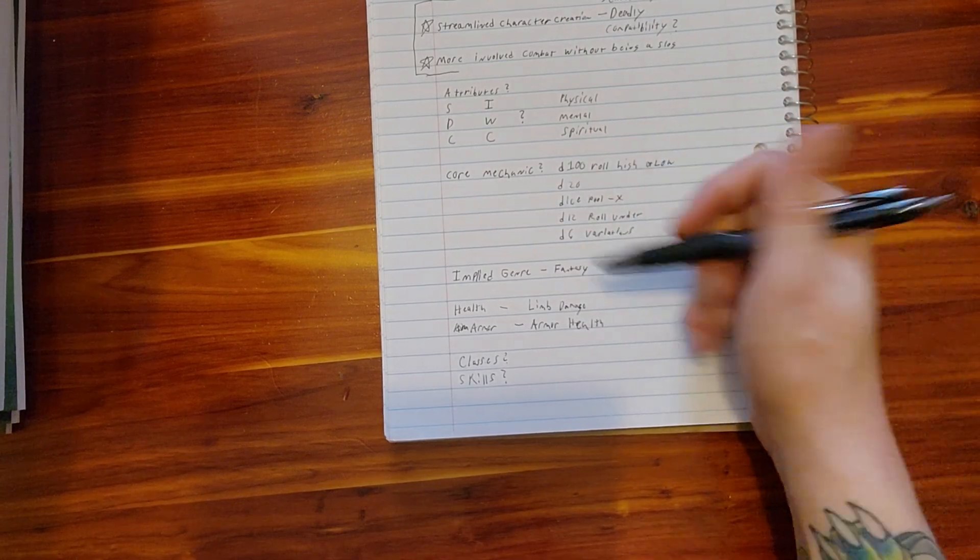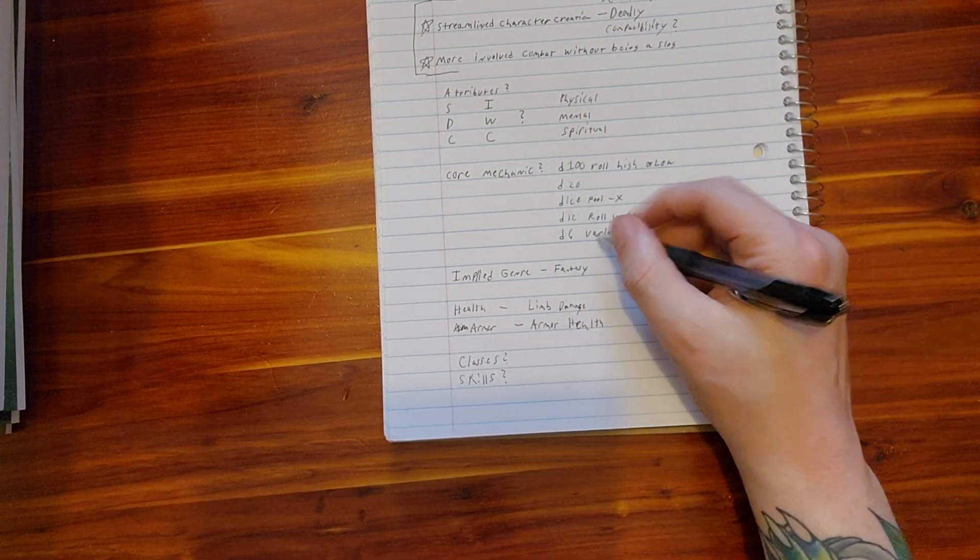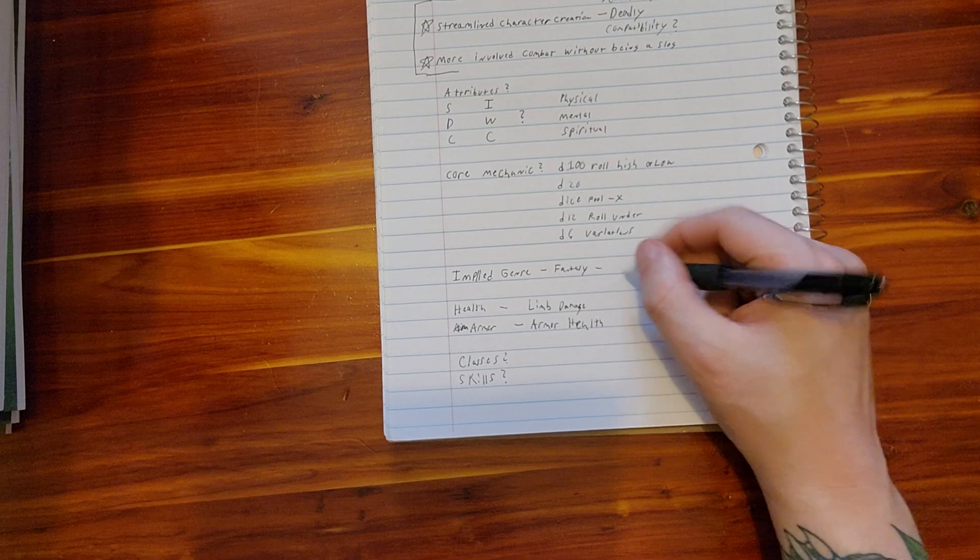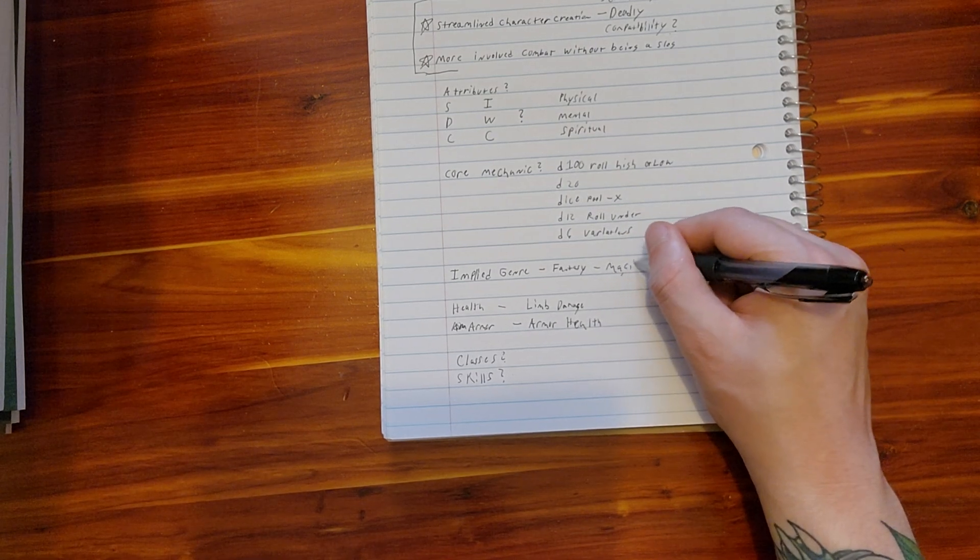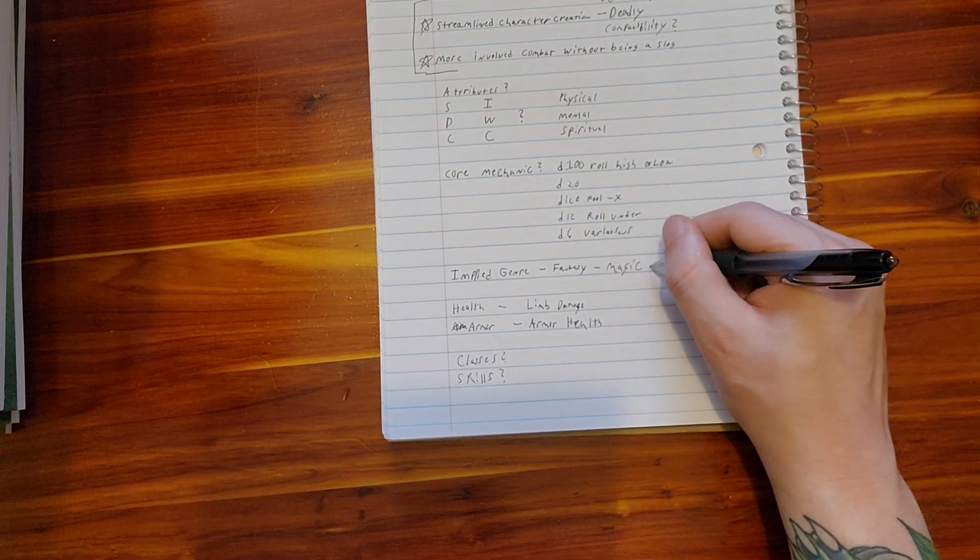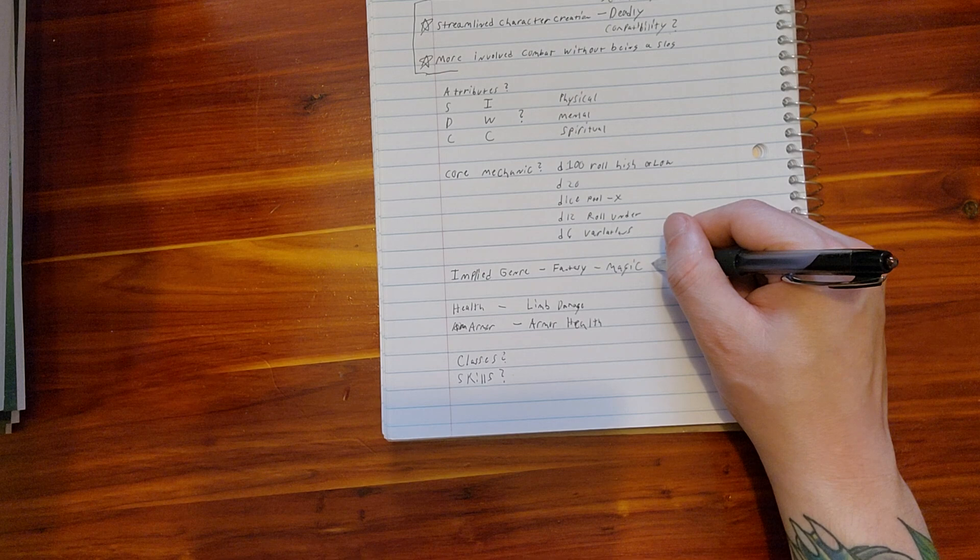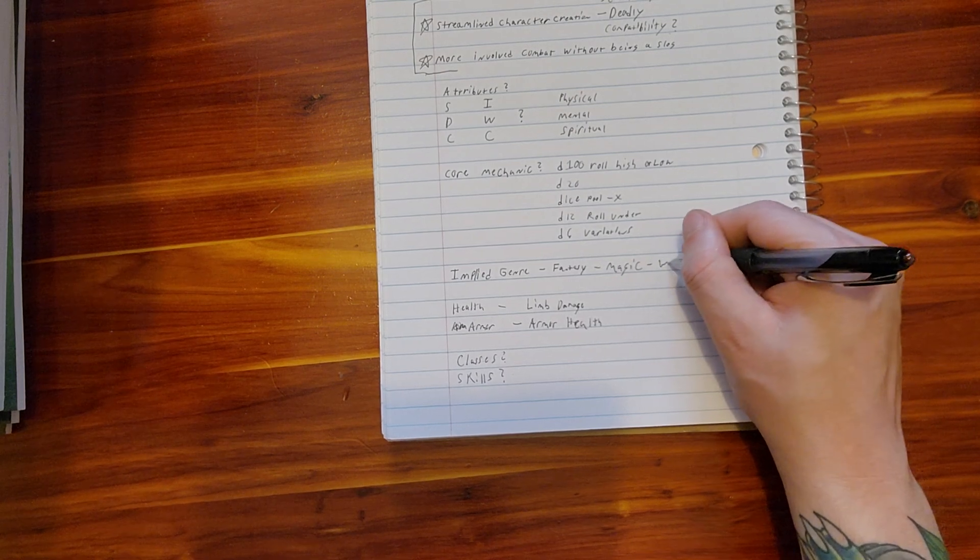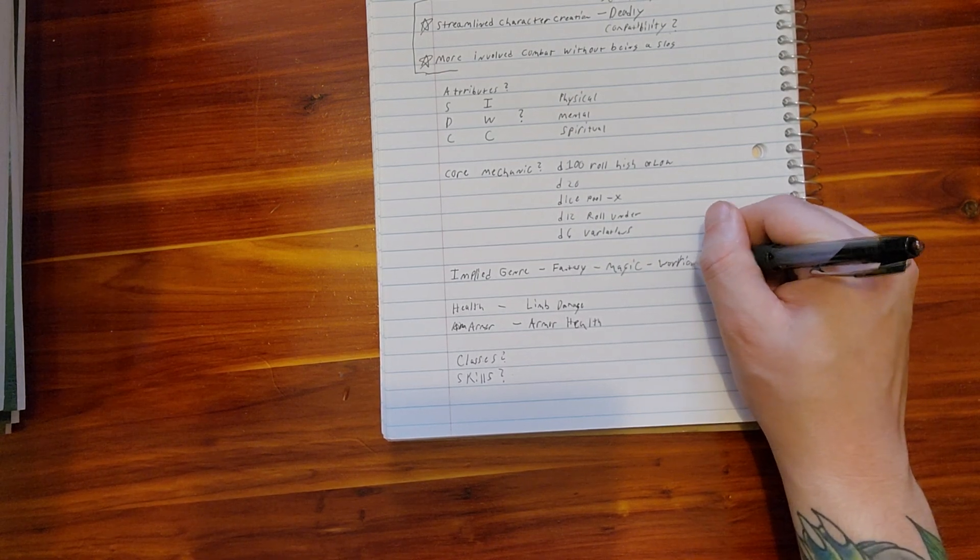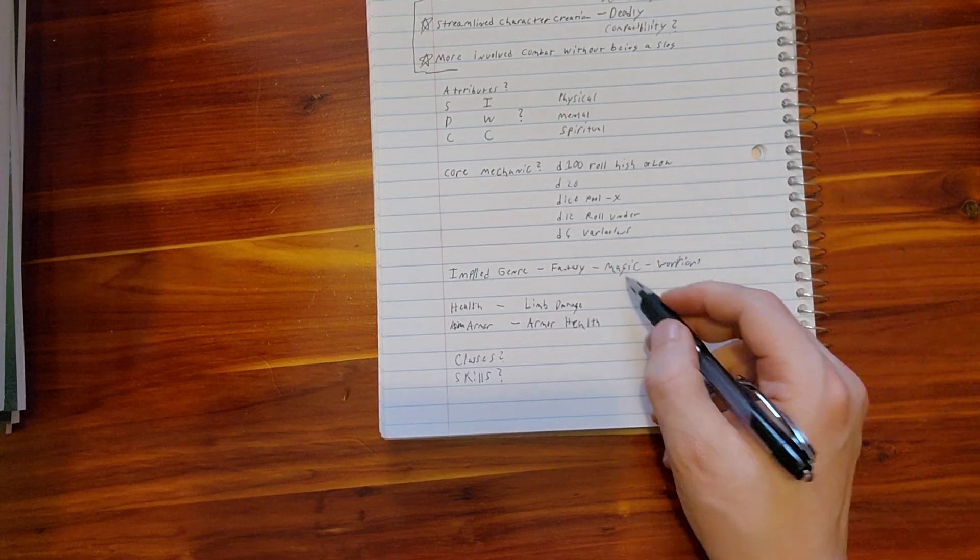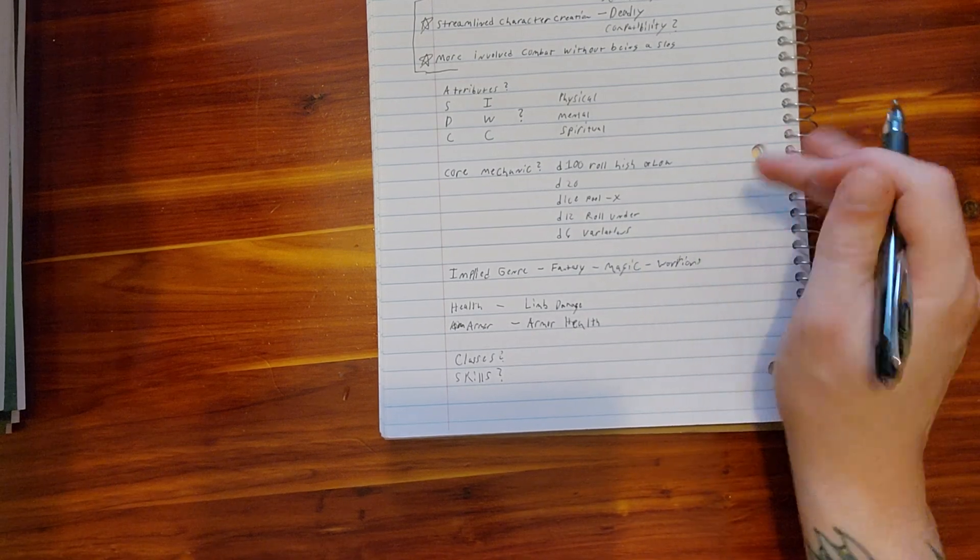So that means like magic and stuff. That's another conversation for another time, the magic system. But I would like both of these aspects to be in the game: magic and warriors.